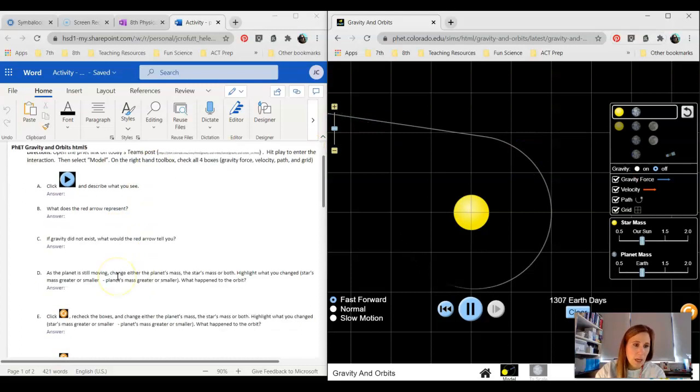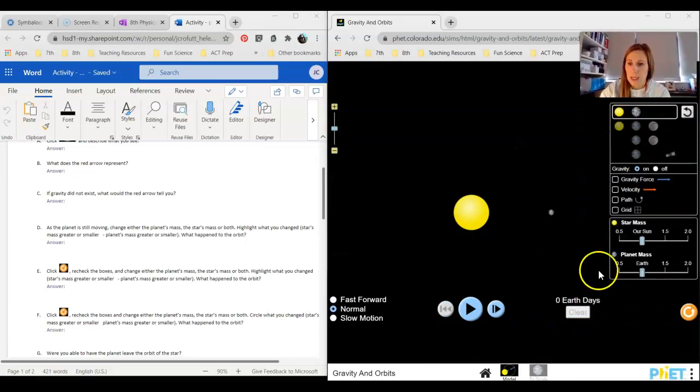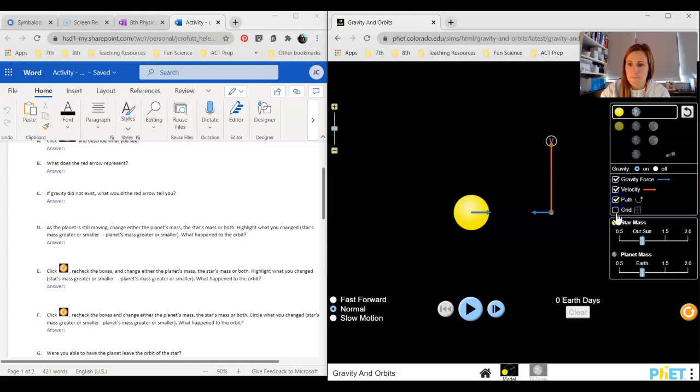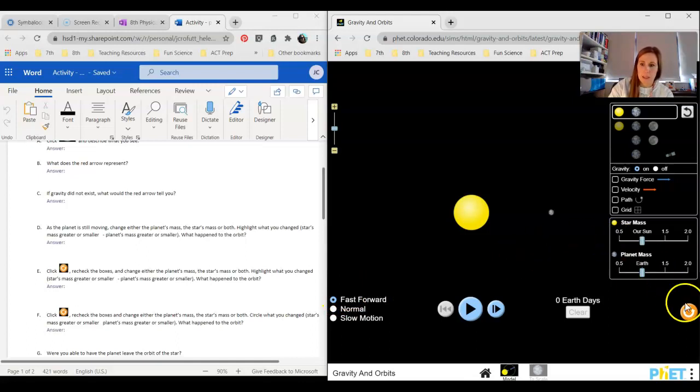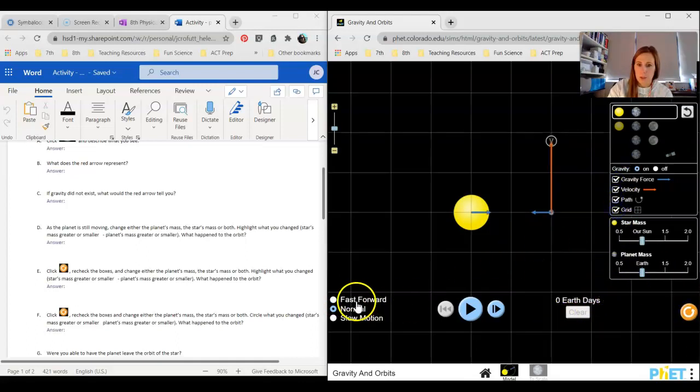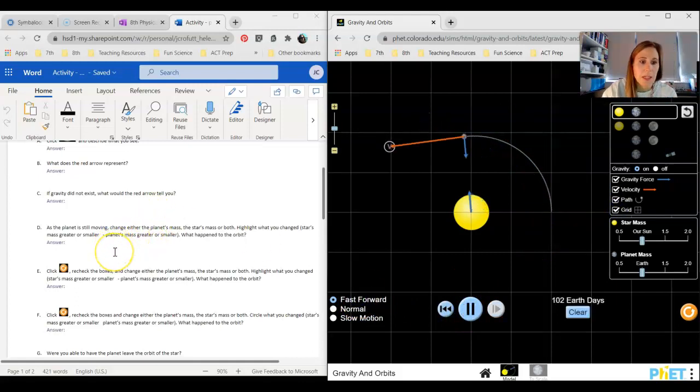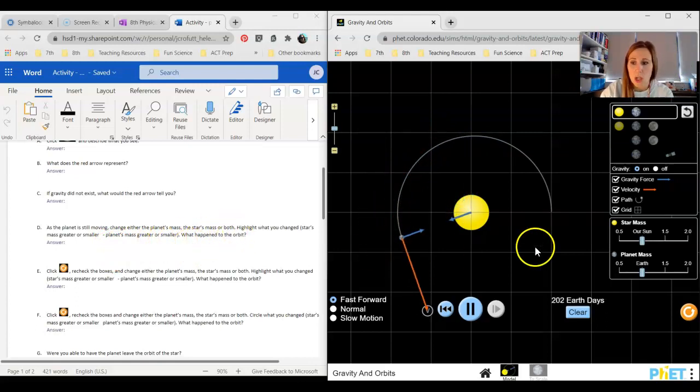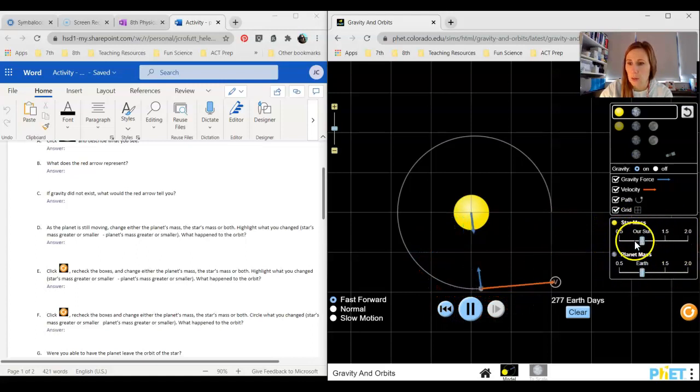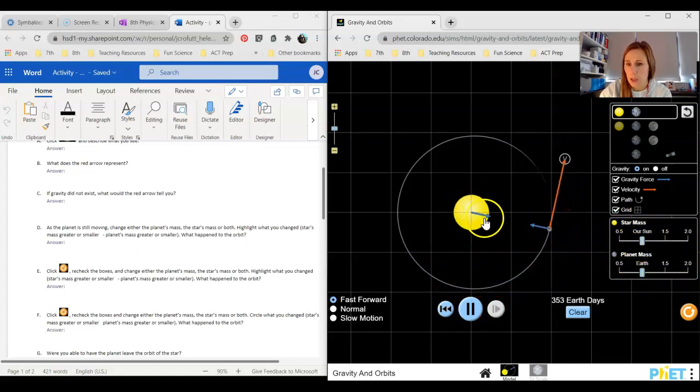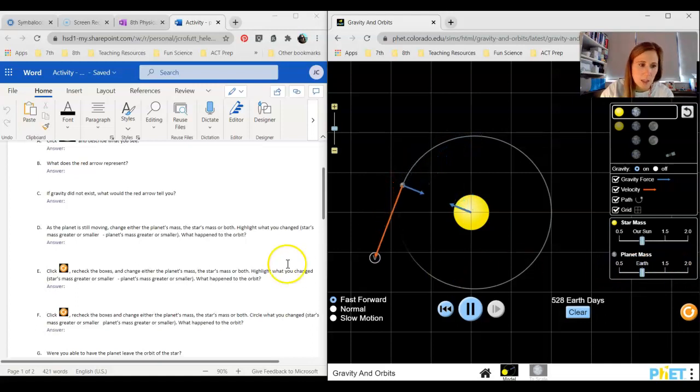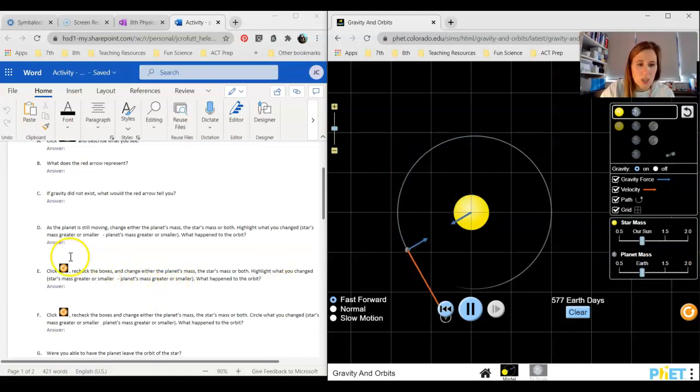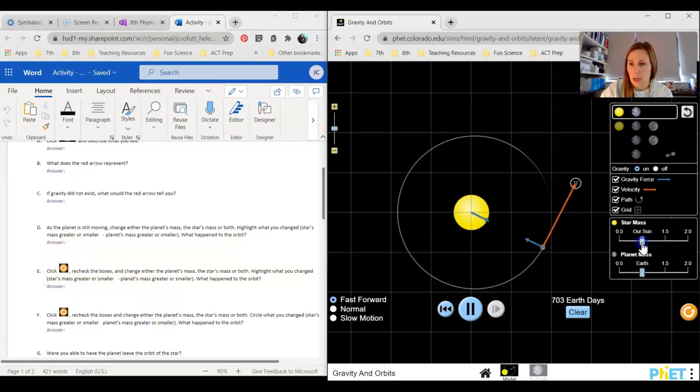I'm going to refresh this and I'm going to mark all these boxes again. As the planet is still moving, I'm going to go fast forward because it's a little bit easier to see everything that happens. As the planet is still moving, change either the planet's mass, the star's mass, or both. Highlight what you changed. You can see these two slider bars right here can change the star's mass, which is our sun, to either a smaller mass or a larger mass, or it could change the planet's mass to either a smaller mass or a larger mass. You're going to choose what change you want to make. Maybe I go ahead and increase my star's mass.